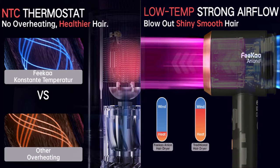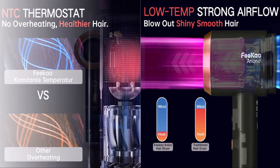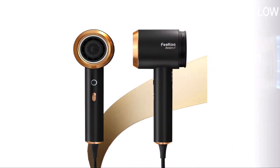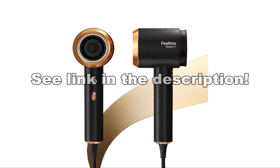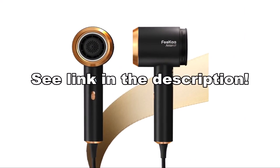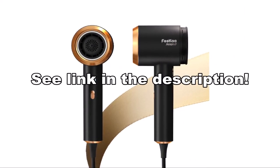So if you are looking for an ionic hair dryer with different modes and speeds, fast drying and a magnetic nozzle, I would recommend the FIKA IONIQ Hairdryer.